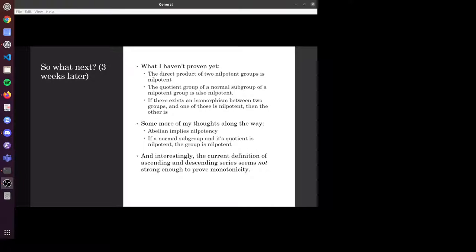A couple of weeks later, we've got all the definitions now and enough to start building some more fun proofs along the way. Thank you very much to Kevin for helping me with all of the definitions and all of my maths questions. And that's where I'm at now. Thank you.